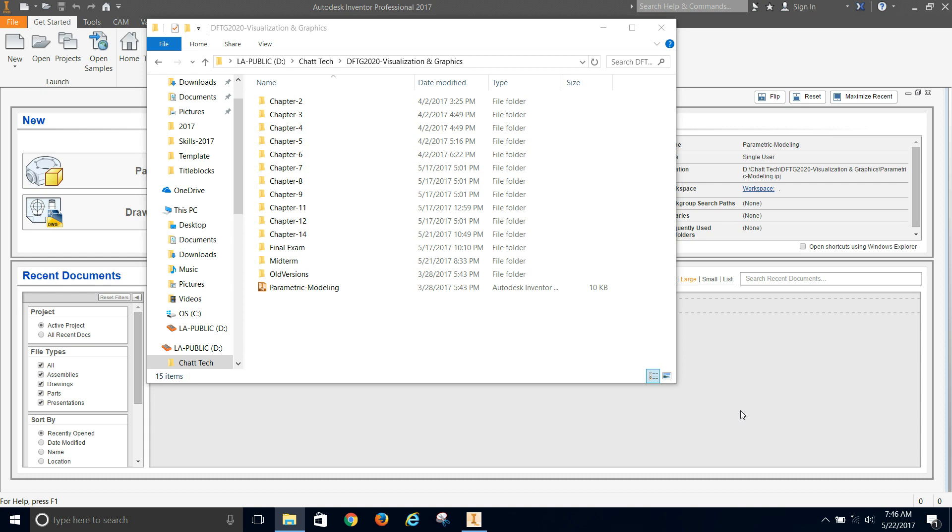And it's really important that you do that because with Inventor, you cannot just copy and move or copy and paste or email files without causing problems. Because Inventor uses a project file to keep track of where everything is in your project that you're working on.